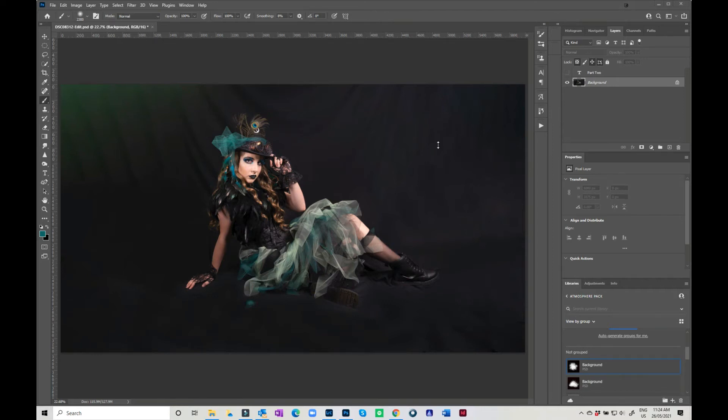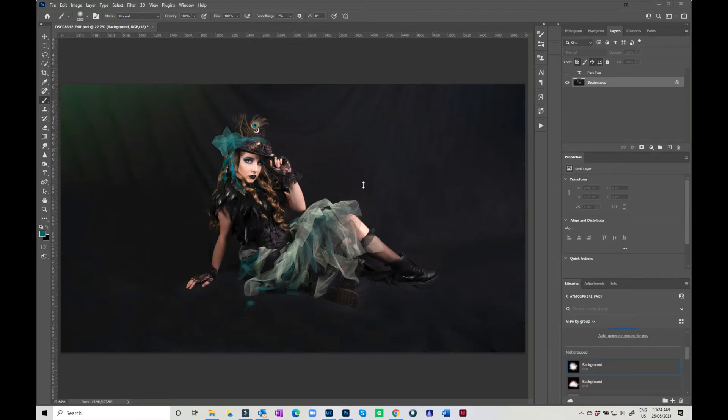Hi, Julie here again. In part 1, I showed you how to fill in the gaps in our background and expand the frame a little bit. Now I'm going to take it a step further and show you how to soften off this backdrop because it's still a little bit on the messy side.